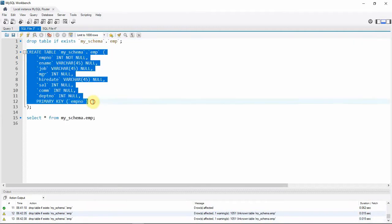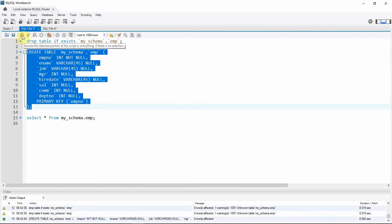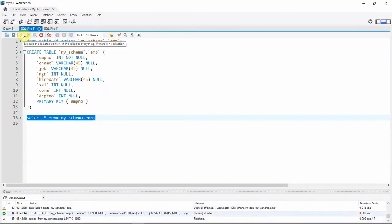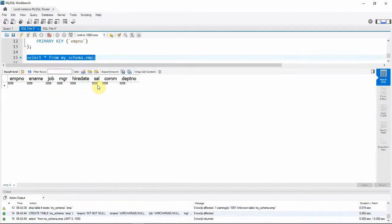The table is created. Let's query the information from the table — obviously there will be no data in it yet. Now we can connect to the MySQL command line and execute the LOAD XML statement.